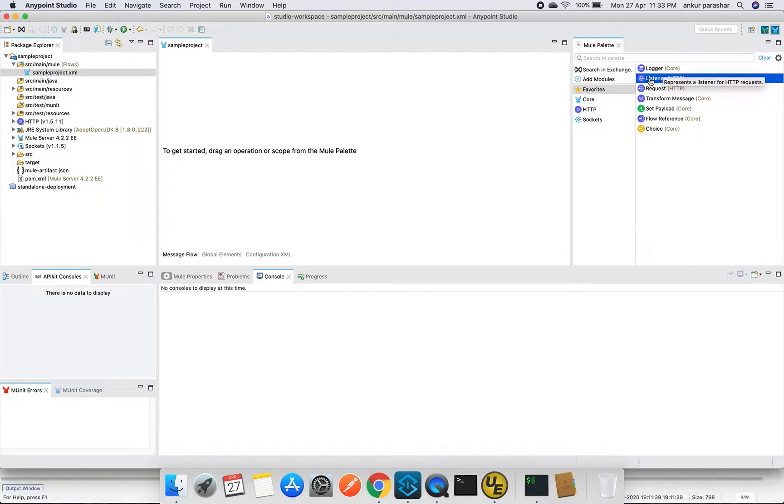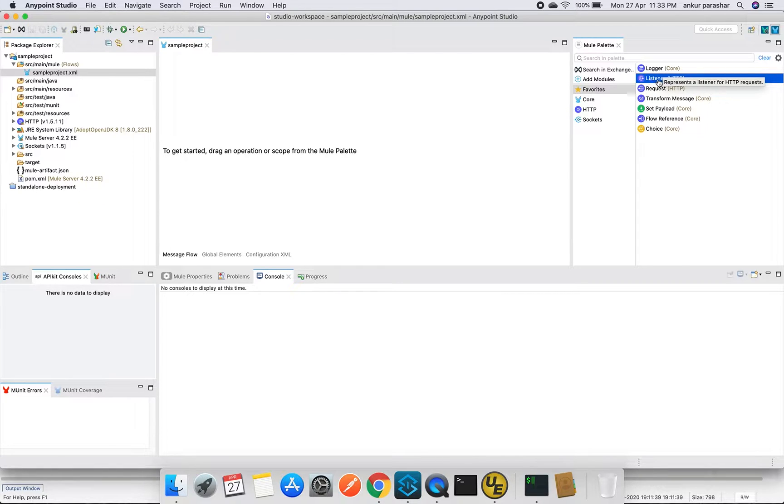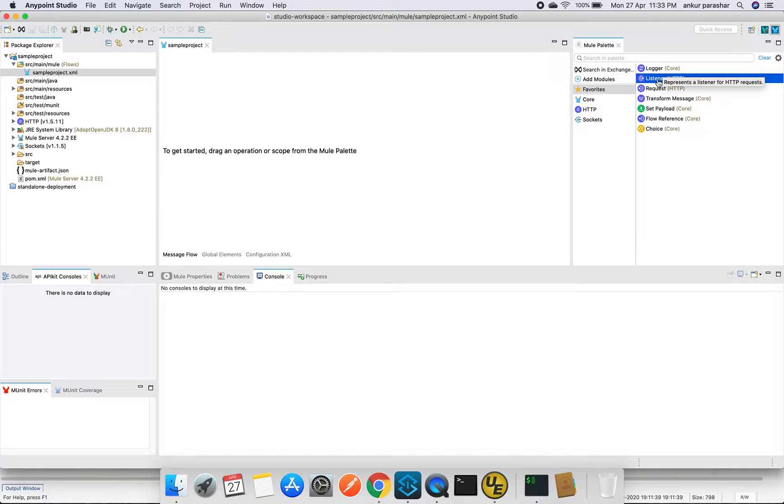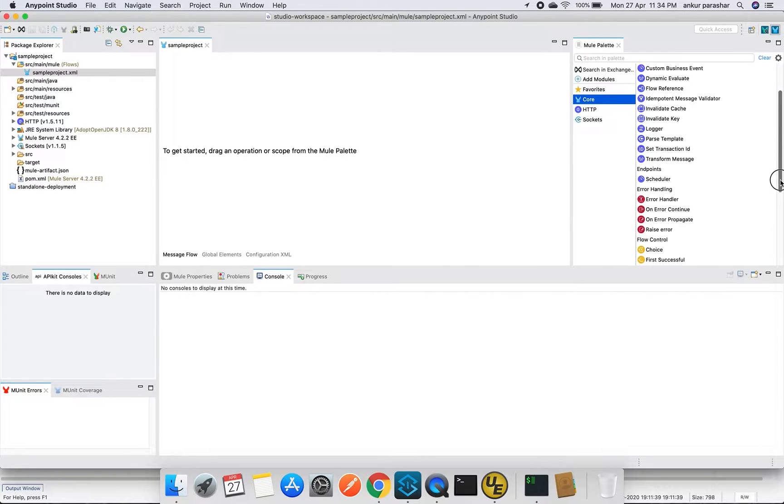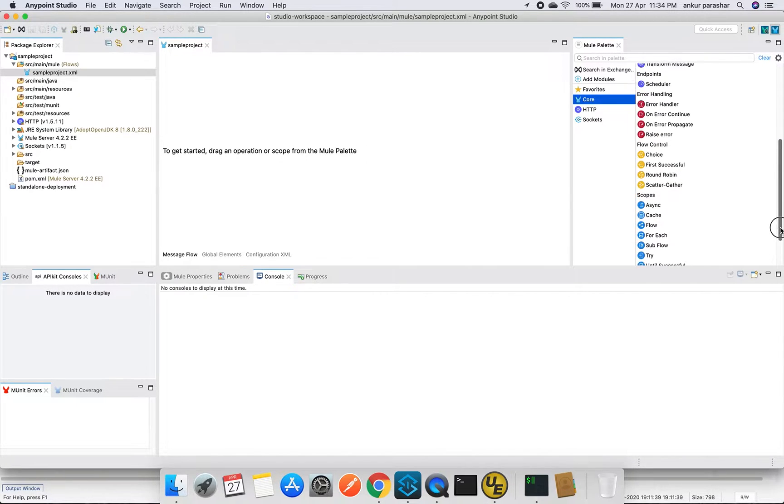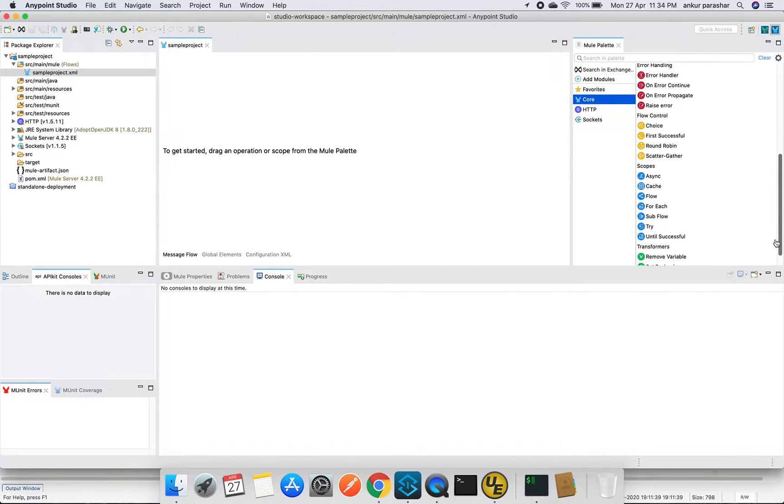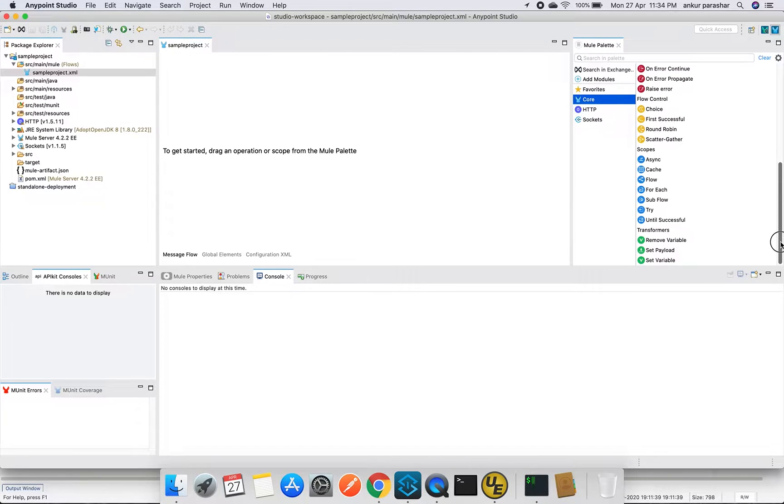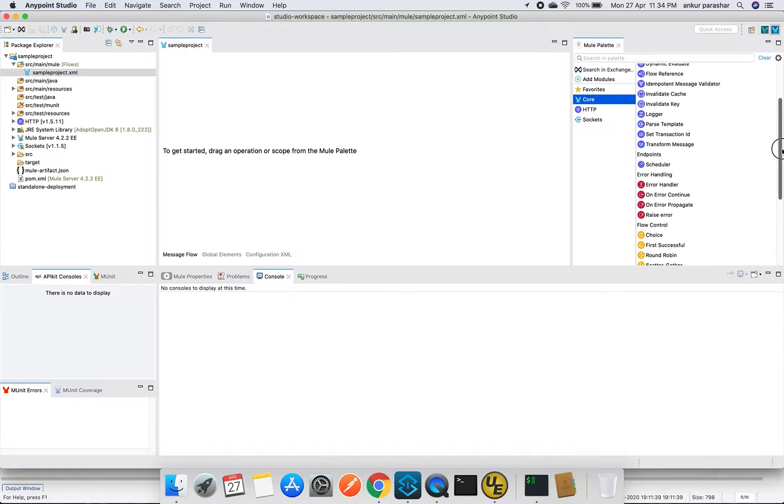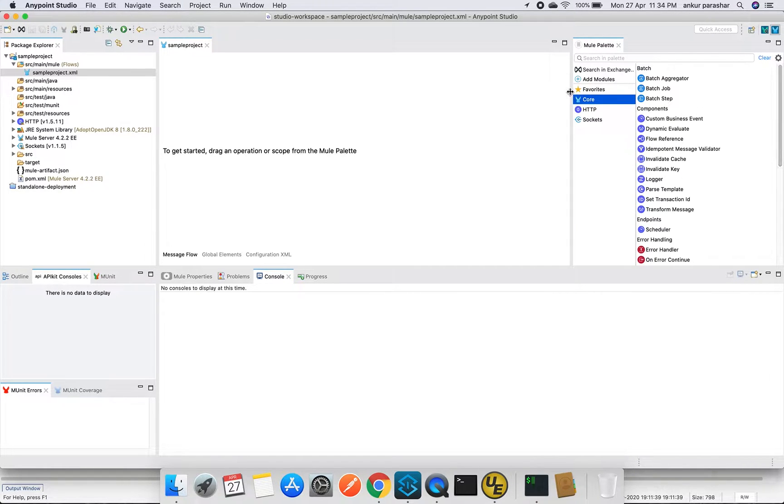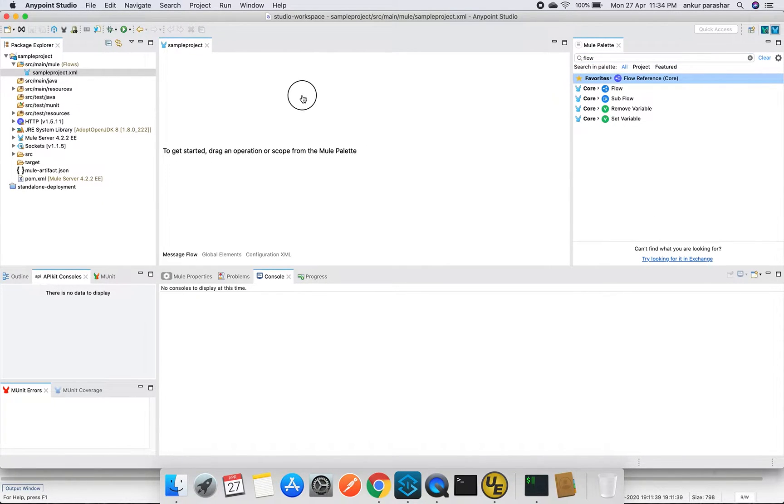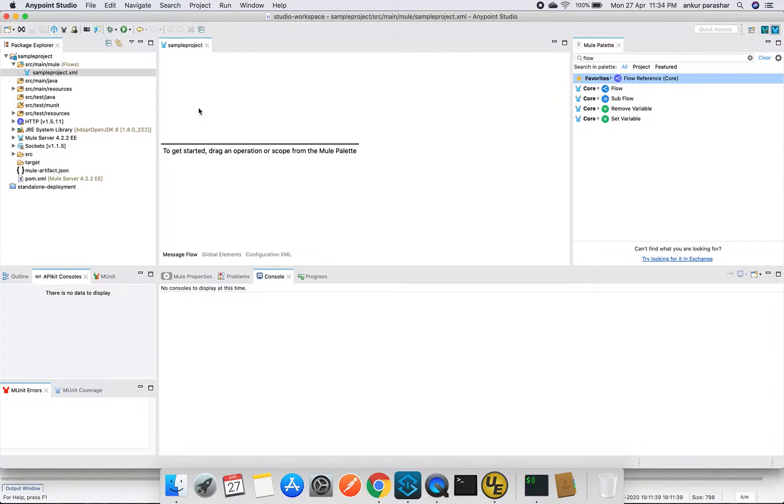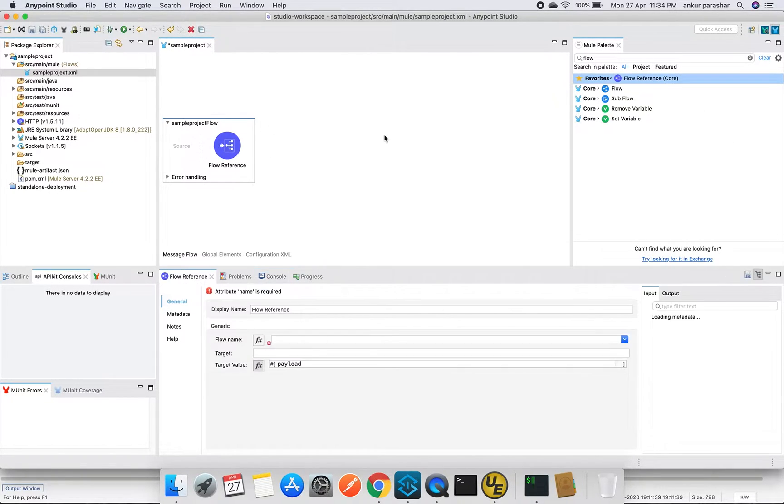How to create a new mule flow? Either you have to drag and drop a source-based palette like listener or a scheduler or a file-based palette, or there is another way to look for a flow. If you go down and try to look for a flow, let me search. This flow reference, if you put it in this way, it will create the same flow.